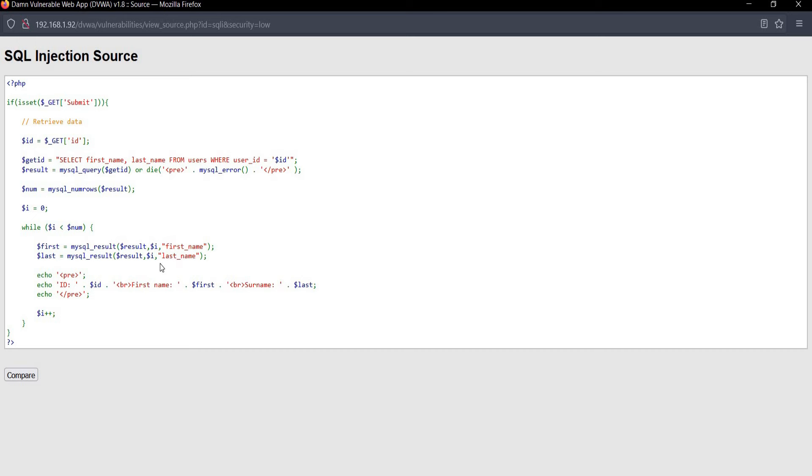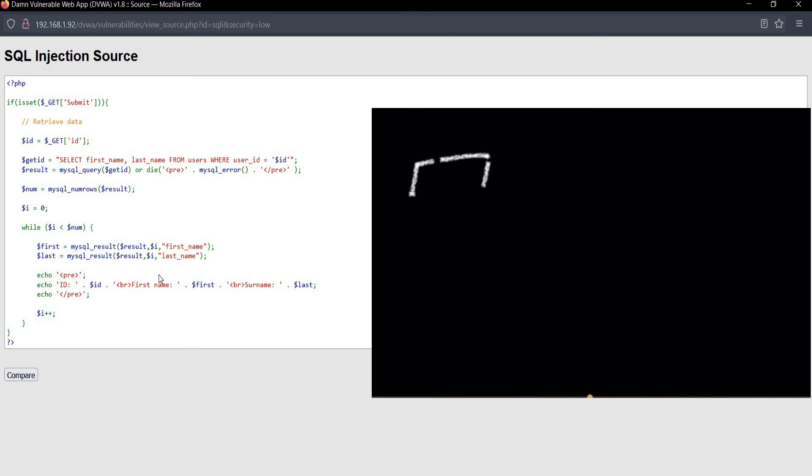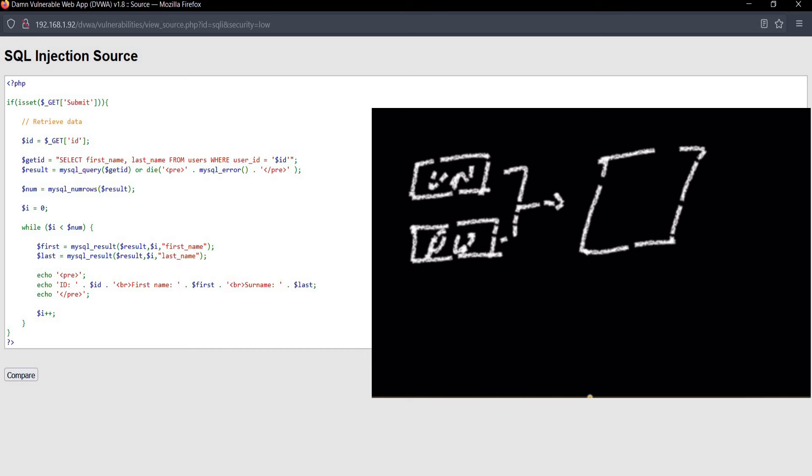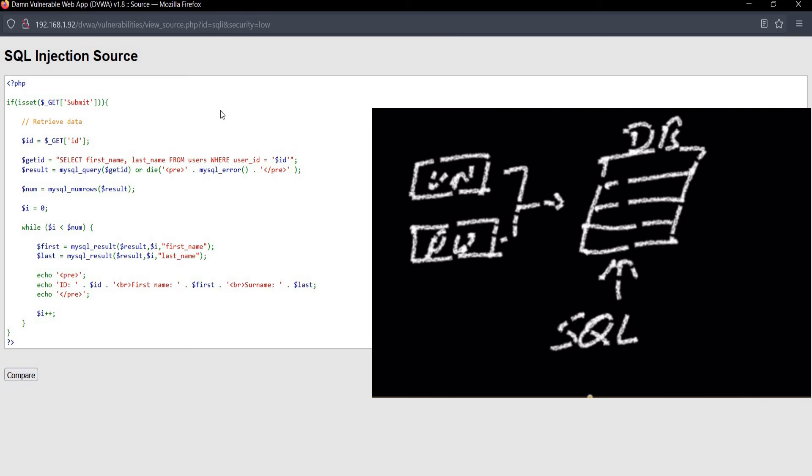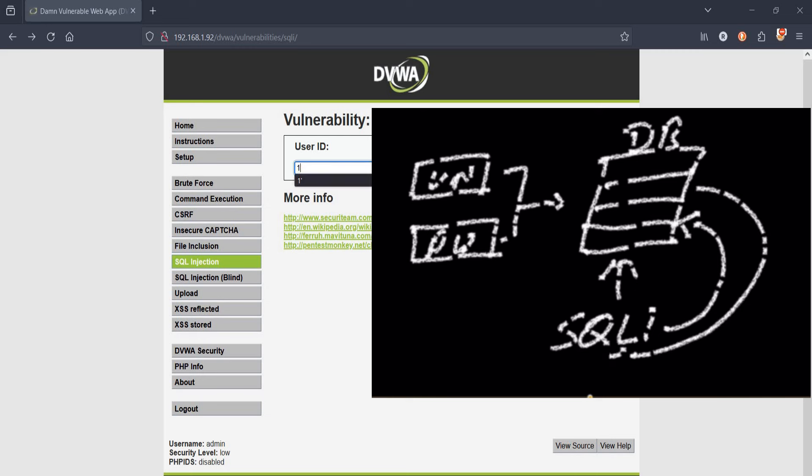Let's see what SQL injection actually is. When you enter username, password, email ID, or credit card number in a table form, it goes to the database. The database is managed by structured query language, that is SQL. When bad actors inject malicious commands, the database reflects all sensitive information. This is what SQL injection is.